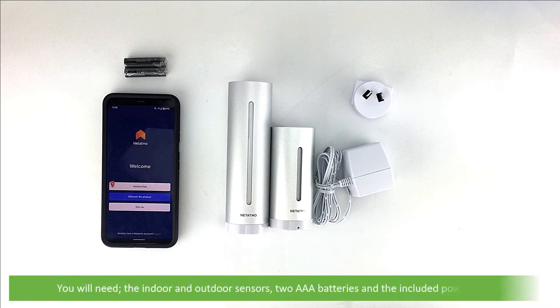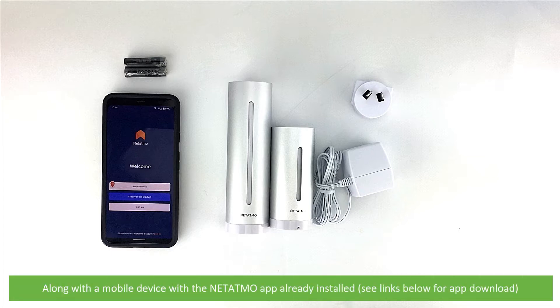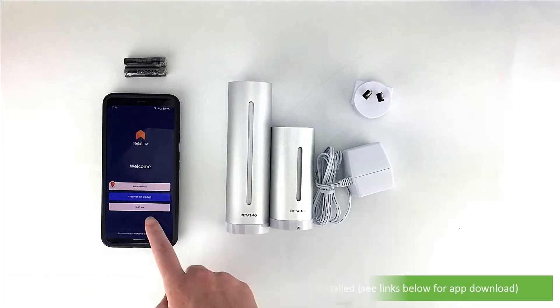You will need the indoor and outdoor sensor, two AAA batteries, and the included power supply, along with a mobile device with the Netatmo app already installed.